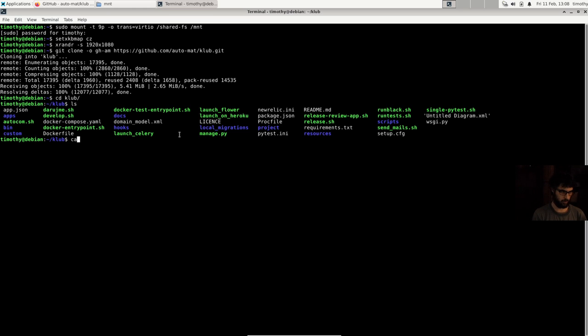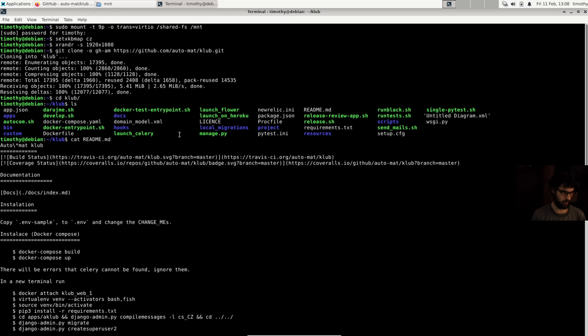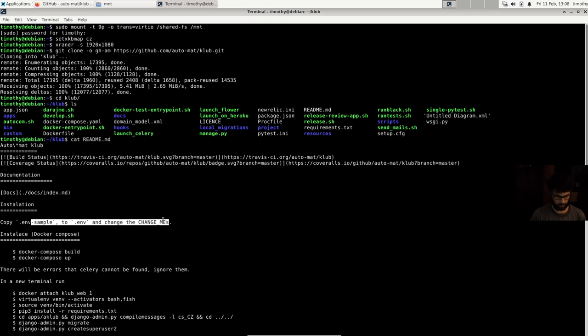So if we look at the readme, we should first copy env sample to env and change the changemes.